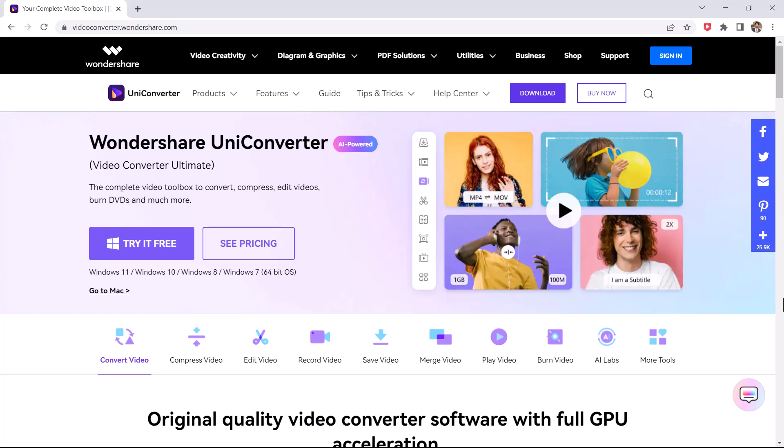Hey guys, Faazman here. In this video, I am going to review Wondershare Uniconverter.